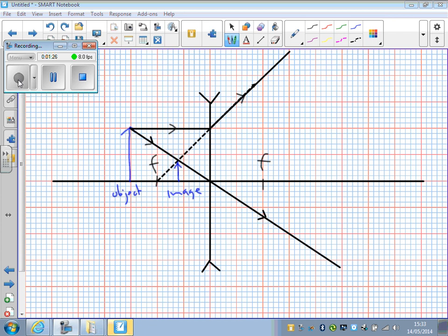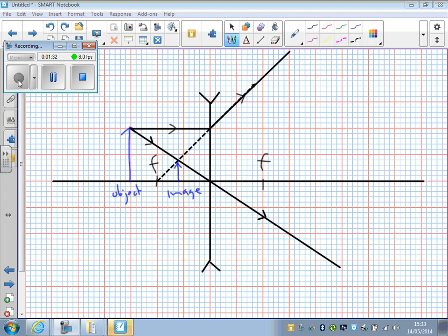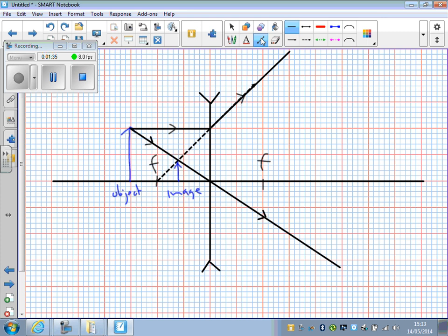Now, as always, you can draw a third line just to help with accuracy. And in this case, you draw the third line from the top of the object towards the focal point on the other side of the lens here. As if it's going towards the focal point, up to the lens like that.